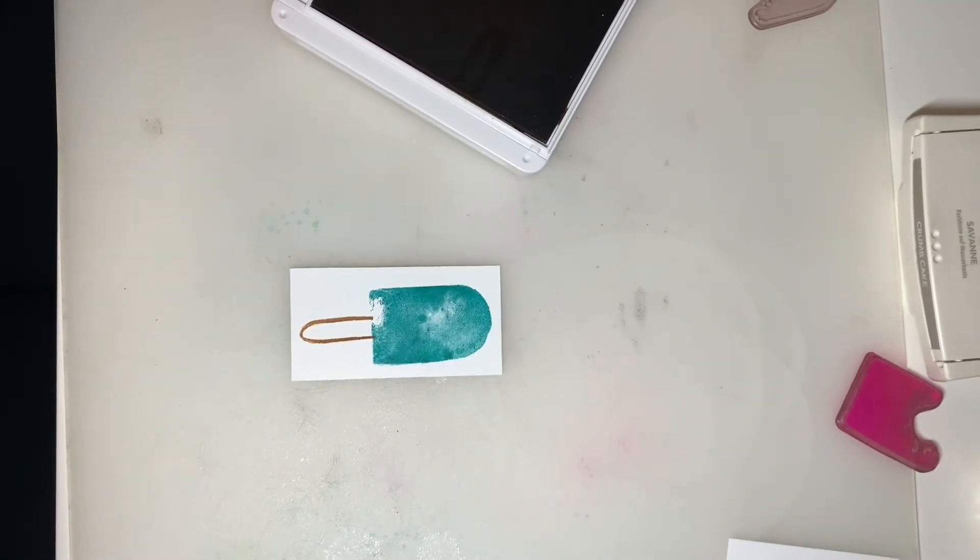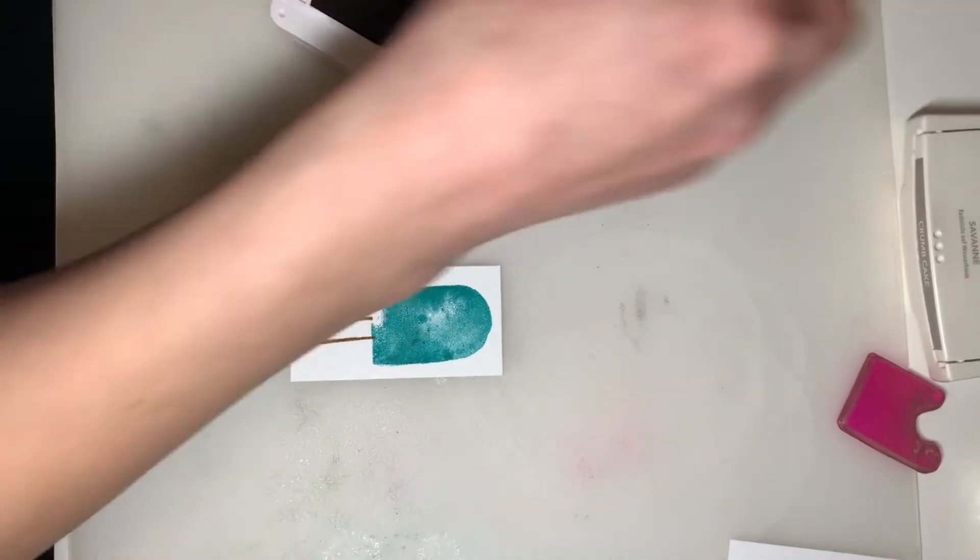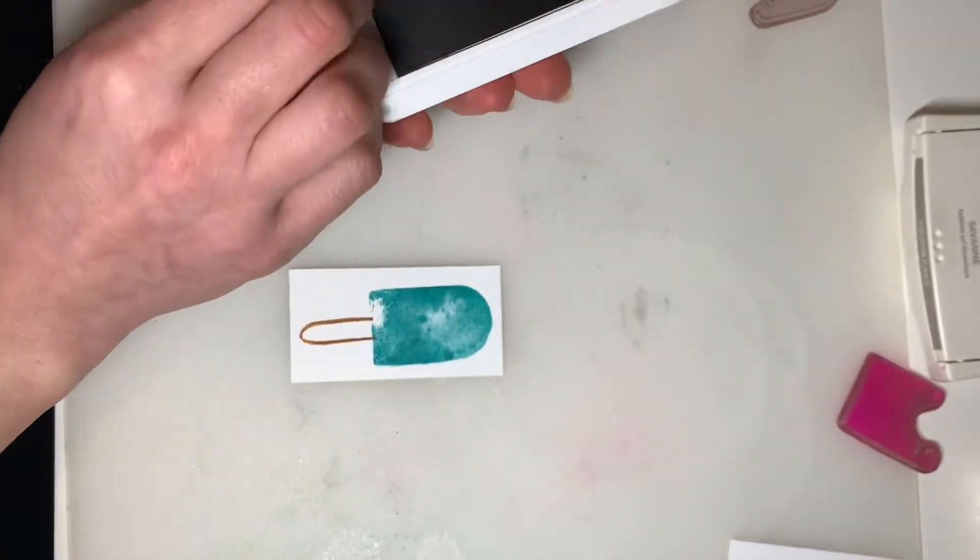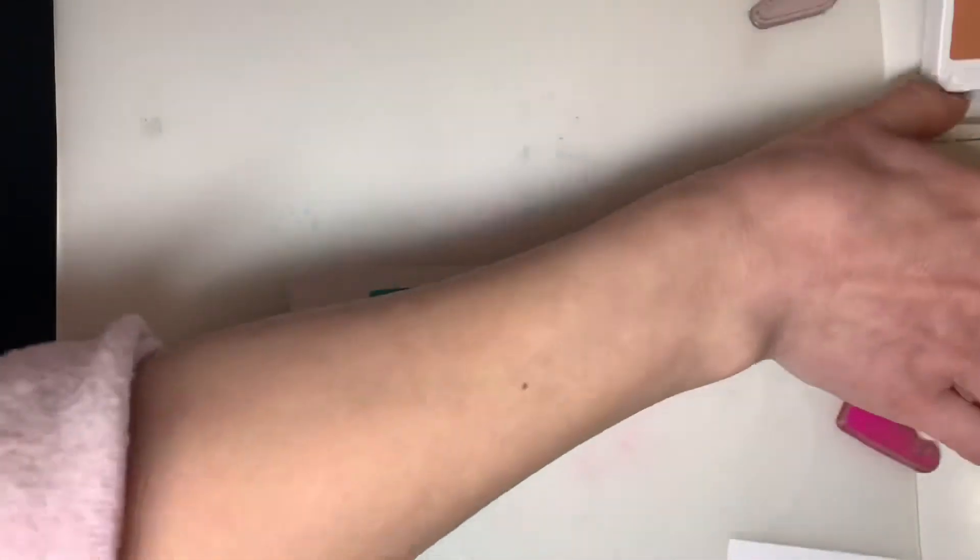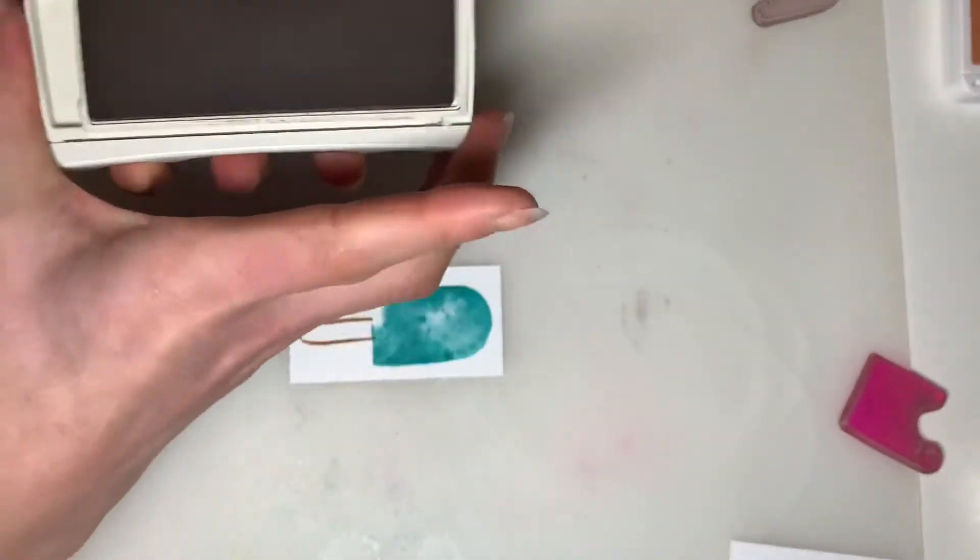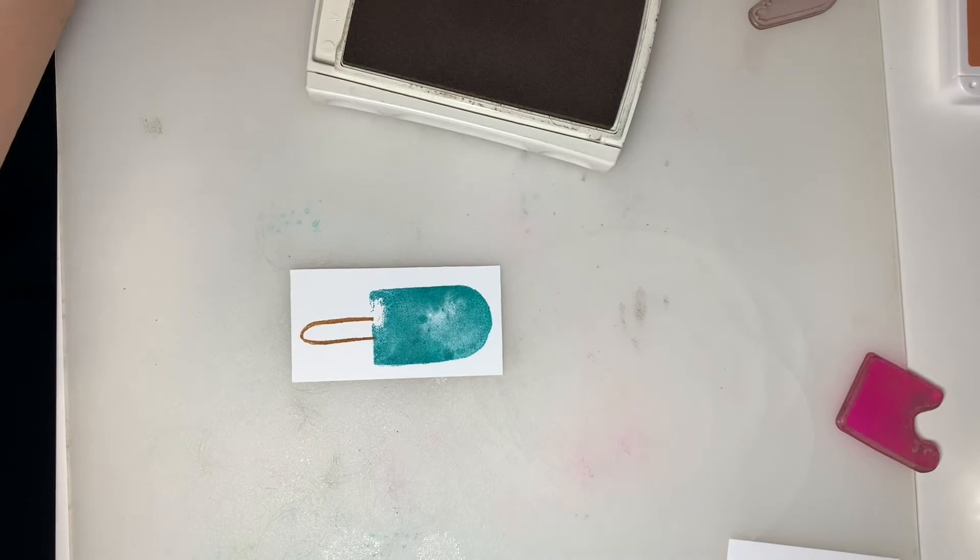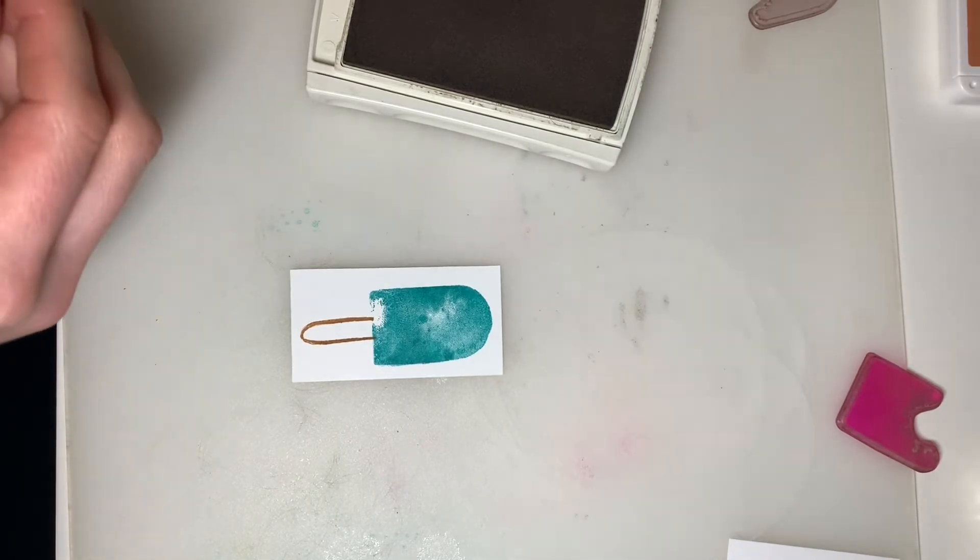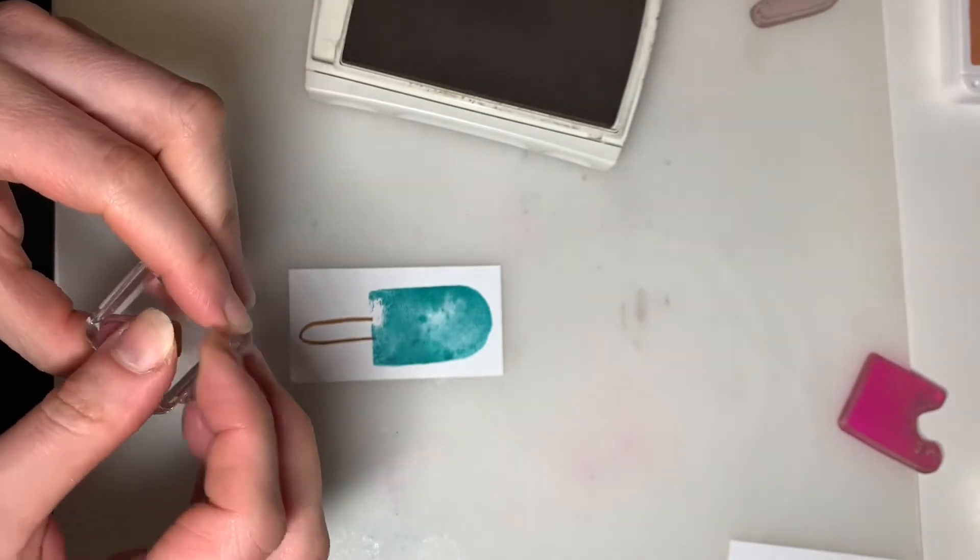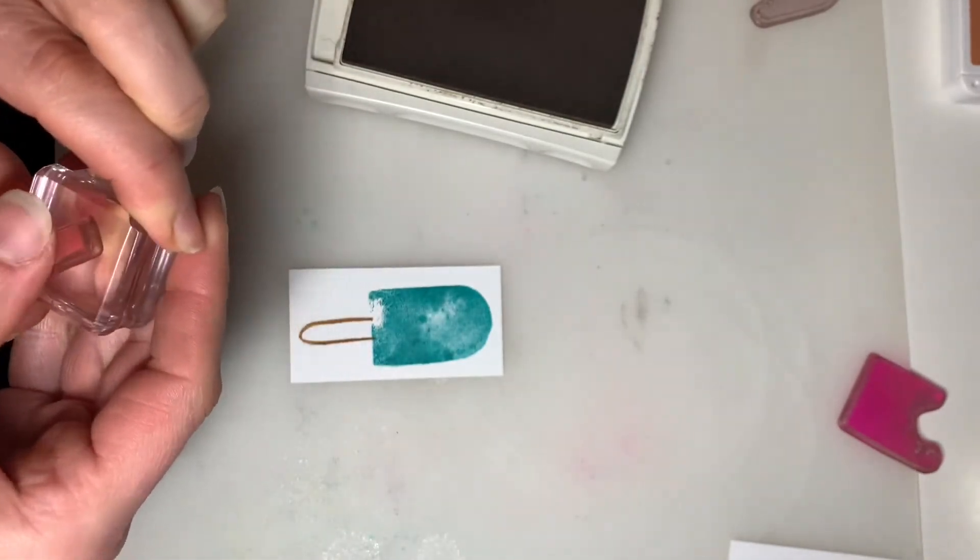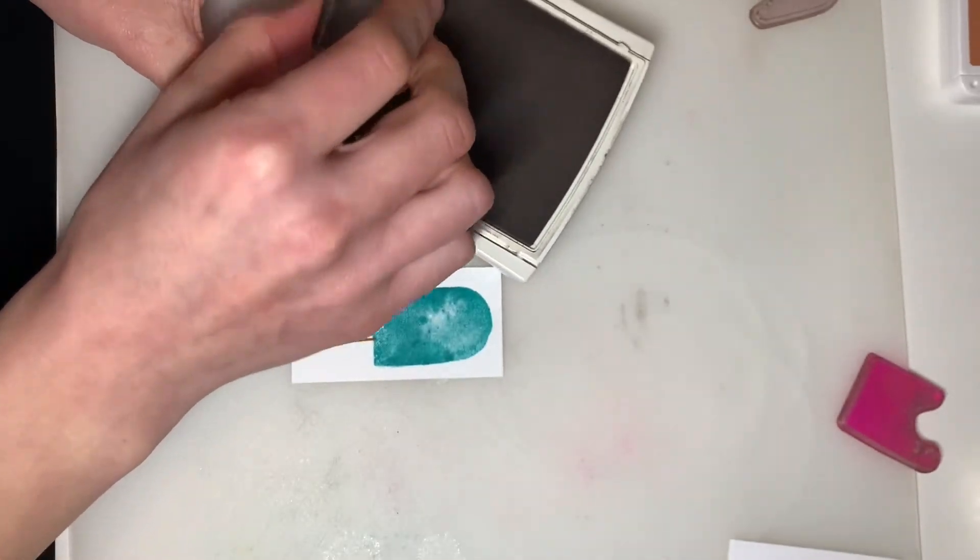There we go. And if you want, you can actually fill it in with Cinnamon Cider. I'm going to fill mine in with Crumb Cake, just so that way you can see the contrast. You can see the outline much better. You can also do that by stamping off with your Cinnamon Cider.